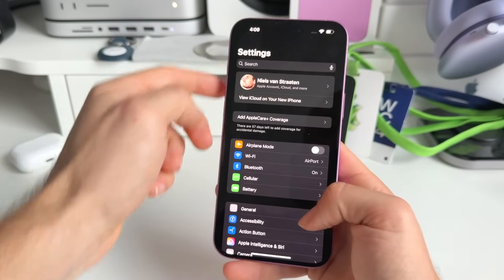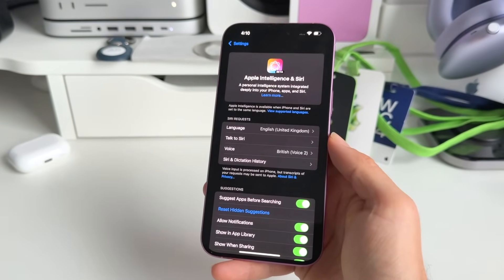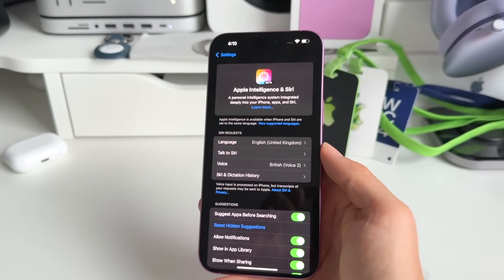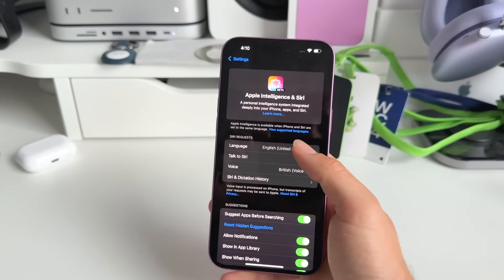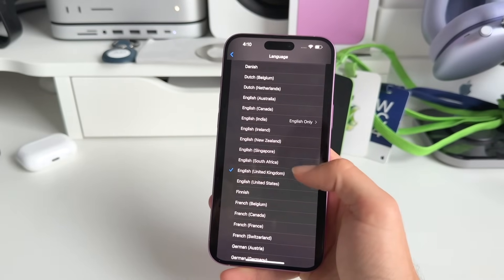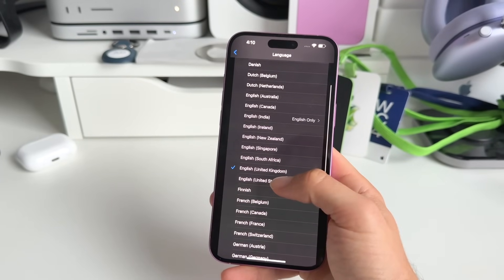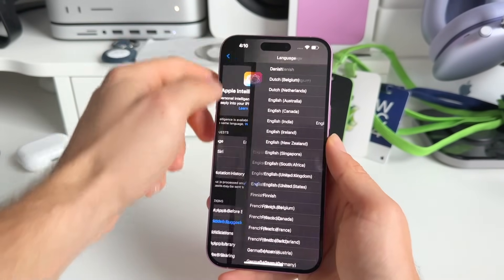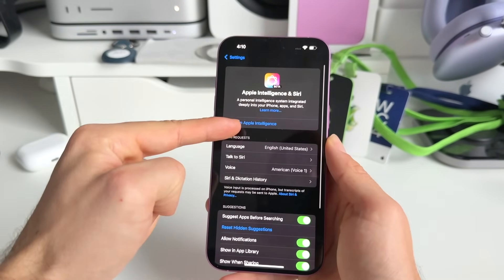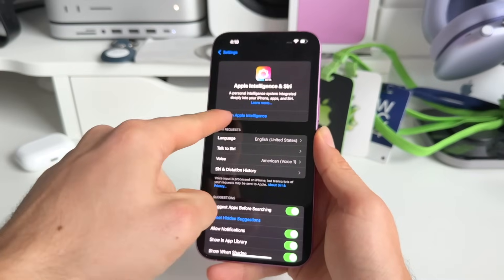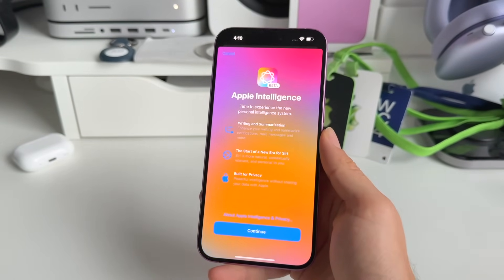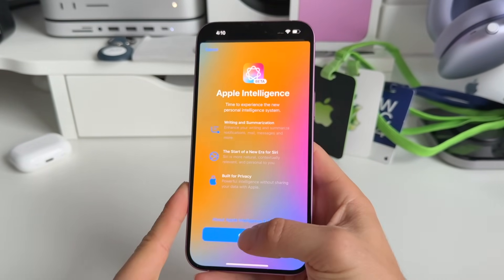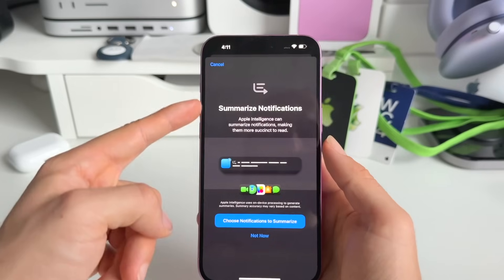Go back into Settings — we don't have access yet as you may have seen. Go into Language and change the language to United States English. Then, press on 'Turn on Apple Intelligence' — that's where it all starts. Press on Continue.